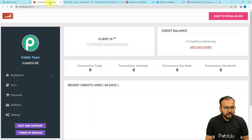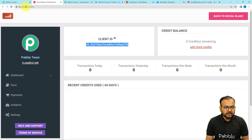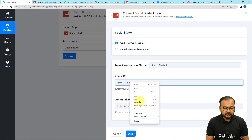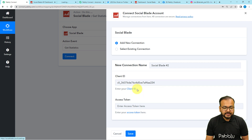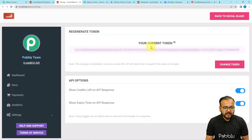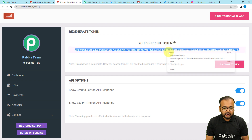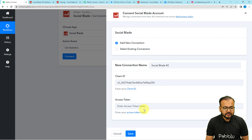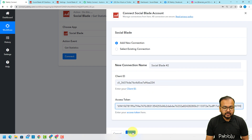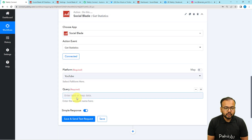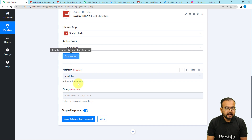This brings you to the API dashboard of Social Blade. Open the Client ID, copy it, and paste it in the field. Similarly, open the Access Token link in a new tab, copy it, and paste it in the Access Token field. Then click 'Save' and you will be connected with Social Blade.